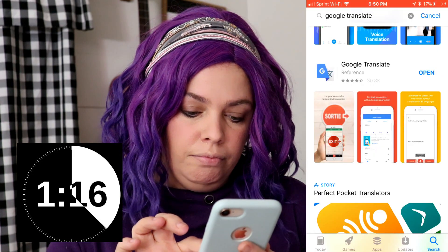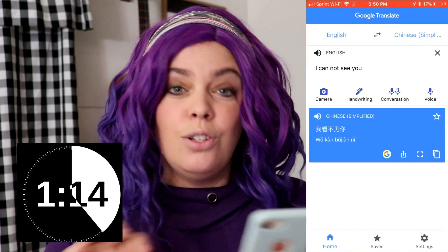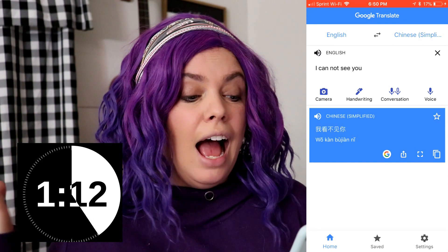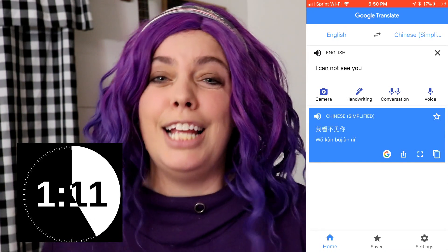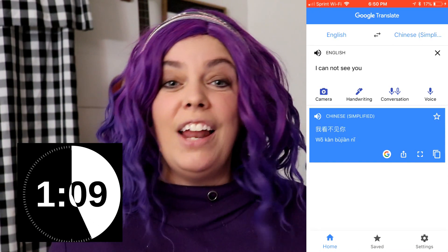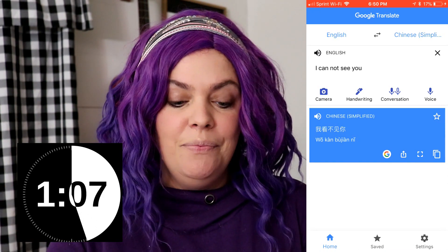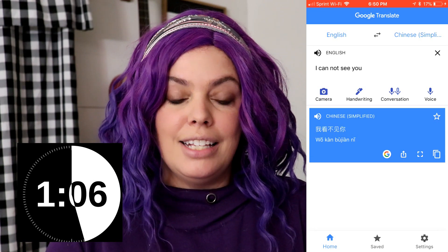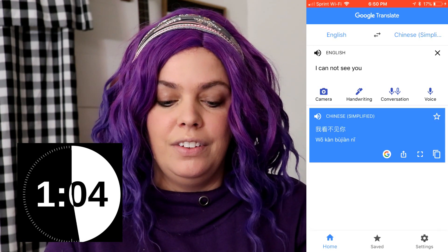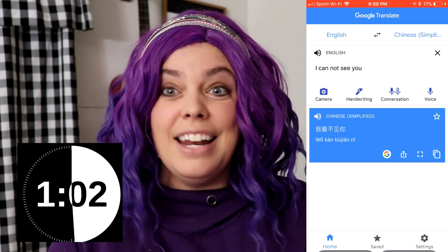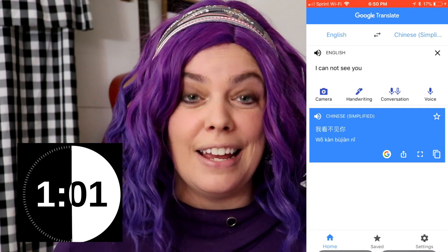So let me show you how to do that. On my app I have put in "I cannot see you" in English. All I have to do is click the little button that has the little speaker and it's going to say it in Chinese. How awesome is that? So I can quickly tell them what they need to do.